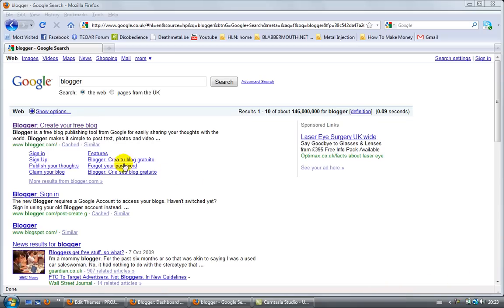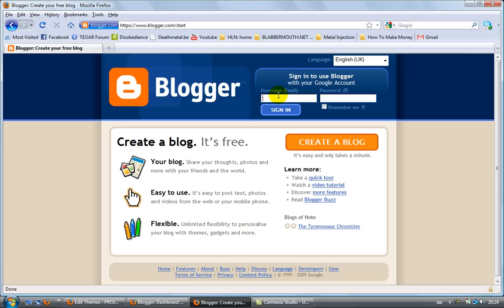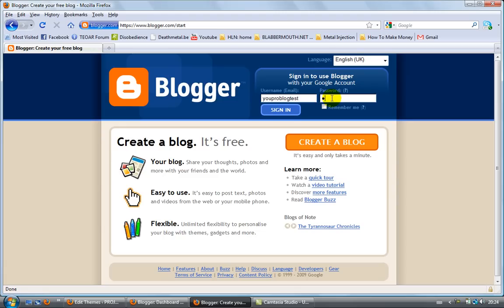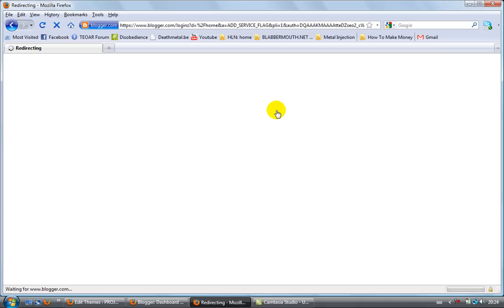Let's go to blogger.com. If you don't have an account, you can click here and create one - it will take a couple of seconds. If you already have an account, just type your username or email address and your password. You can click on 'remember me' if you want to avoid typing your password every time. I'm not going to do this now. Click on sign in.